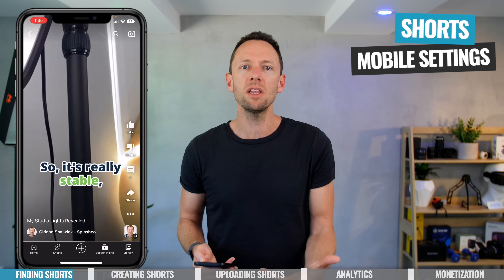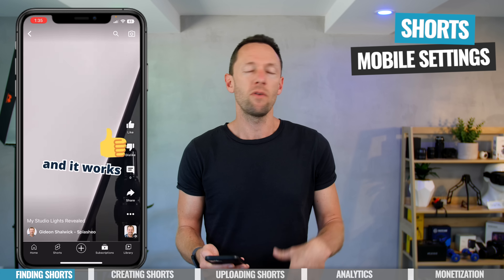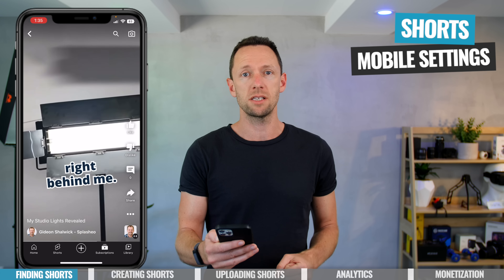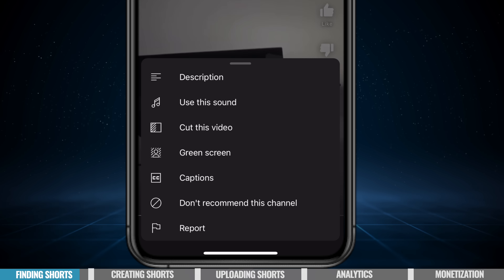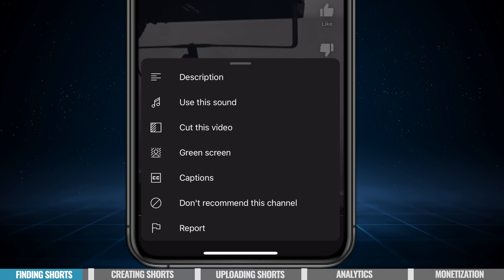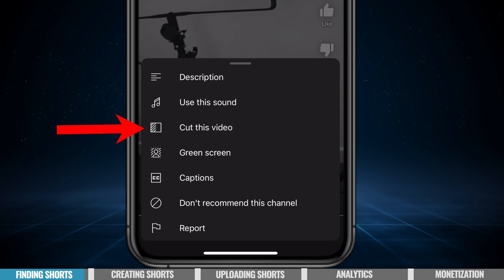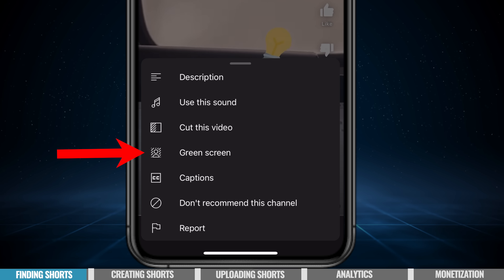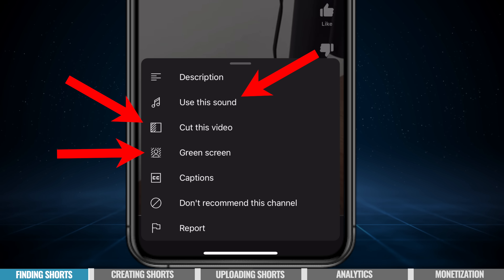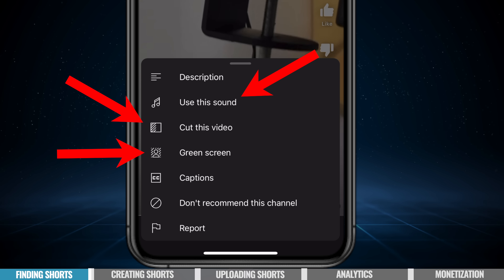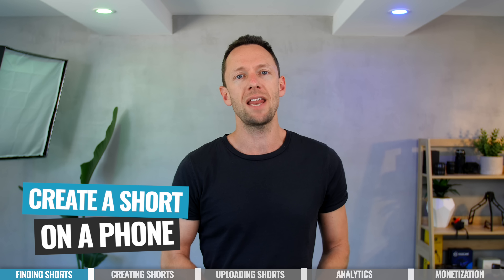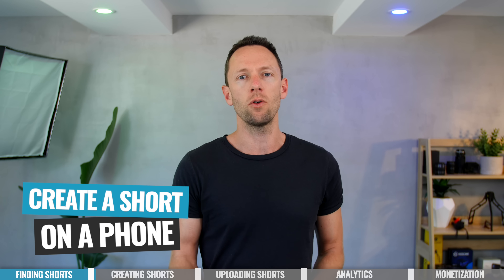On mobile, which is really where they're pushing the Shorts experience, we've got access to all the same settings and a few extra ones too. If we hit the three dots, we can see some extra settings for closed captions, but also we have the ability to use this sound, to cut this video, and to apply a green screen effect. These three tools are designed to help us create more content off the back of somebody else's reel. Let's take a look at how easy it is to create a short on your phone.